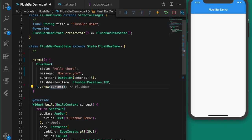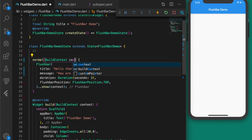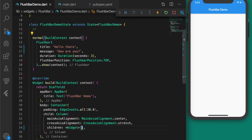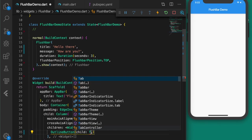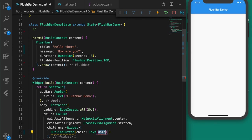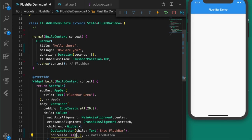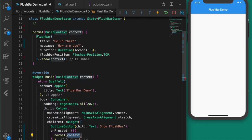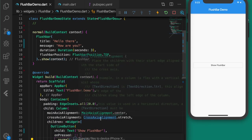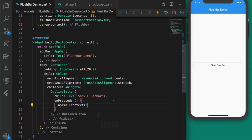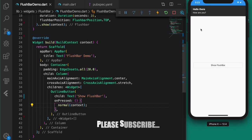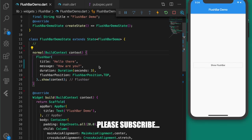Make sure you have the right context. Now let's create an outline button with text 'Show Flushbar', and on press call the function 'normal' passing in the proper context. Let's run the app and see.